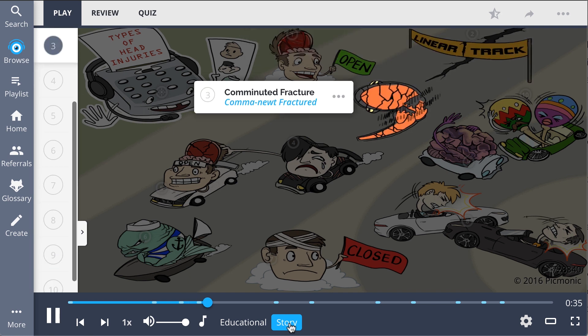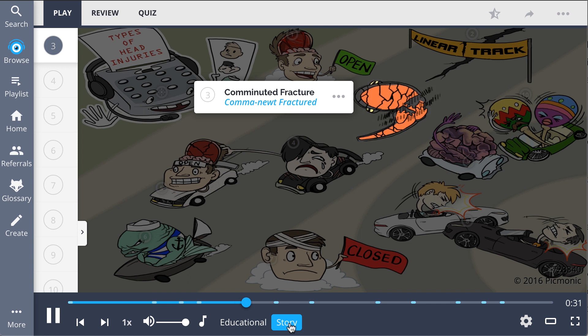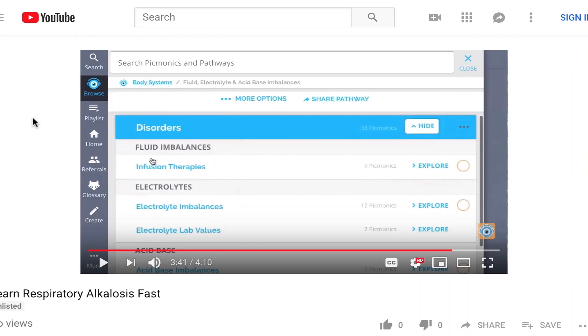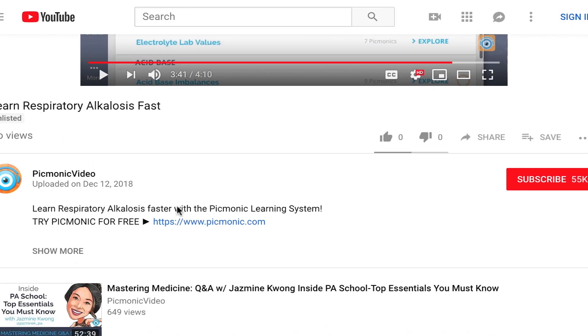And they're off! Oh no! It looks like we already have a casualty on the track. It's Comma-Newt — he's fractured on the road.